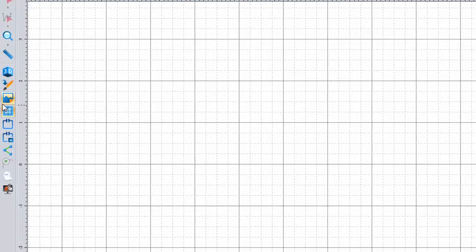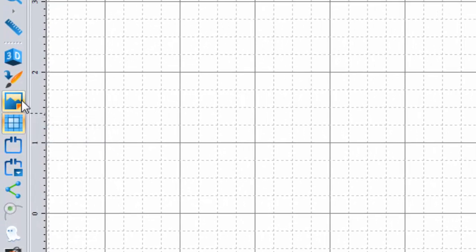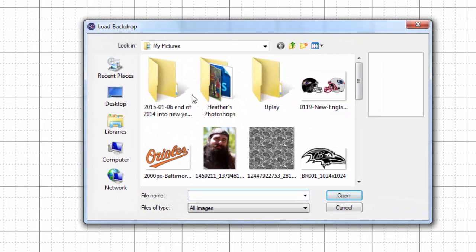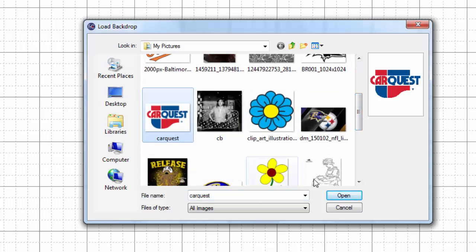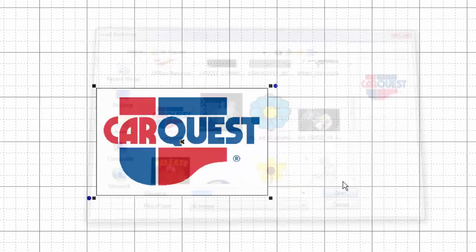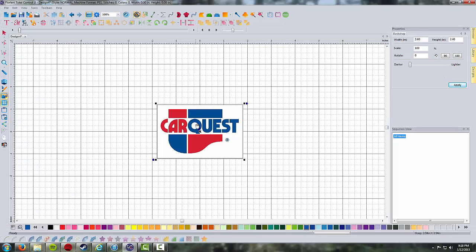The first thing I'm going to do is open it up as a backdrop using the backdrop tool, and we're going to take a look at what we're working with. It's this CarQuest logo. This is a pretty simple design — it's two colors. We've got some lettering, some shapes, and a little registered trademark thing there.